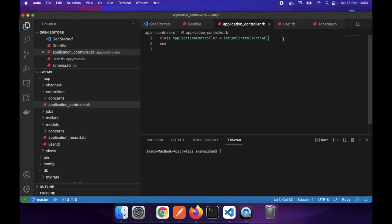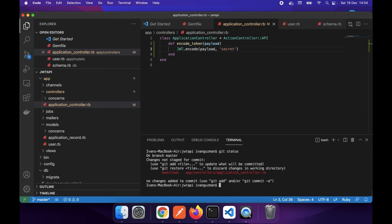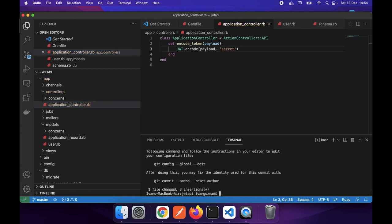I will add a method in the ApplicationController class to be available in whatever controller it can be used. The method will be encode_token. I will use the JSON Web Token gem's encode method to encode the payload that I will pass, and I will also pass the secret that I define as 'secret'. I will add my changes and commit - 'add encode_token method to encode the JSON web token'.